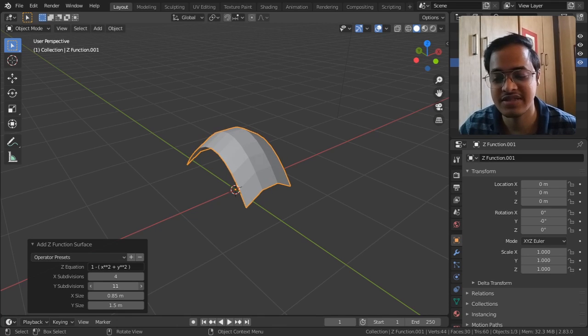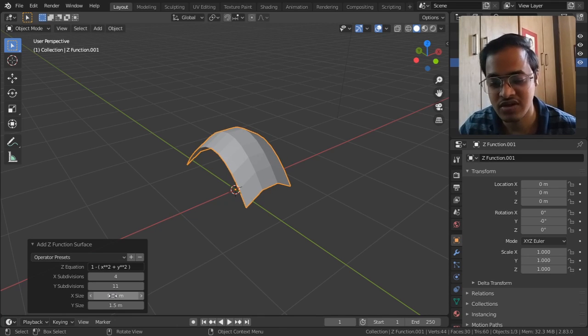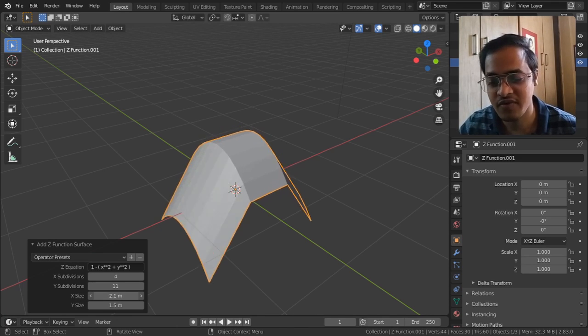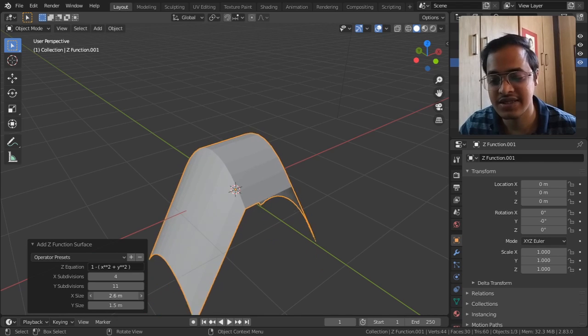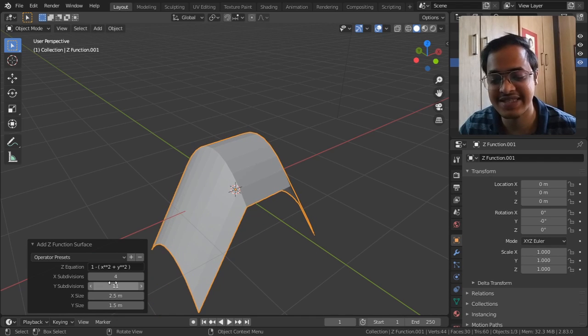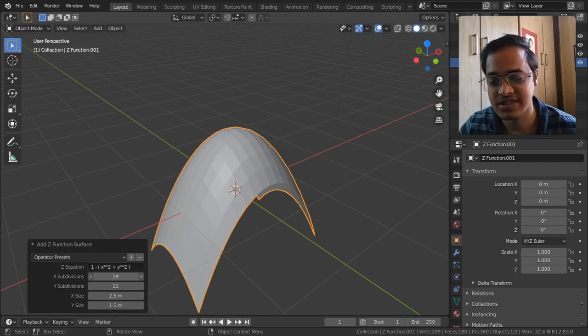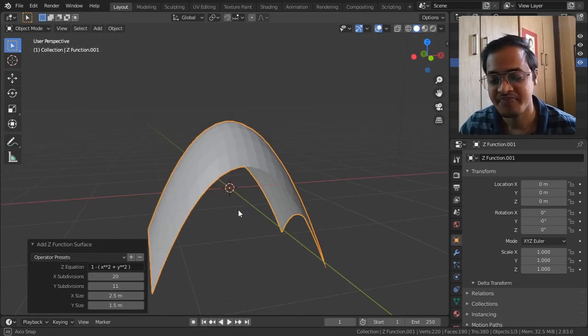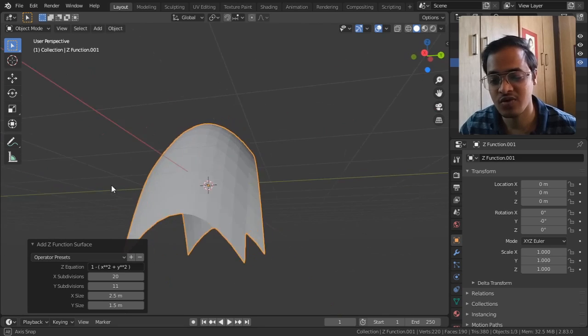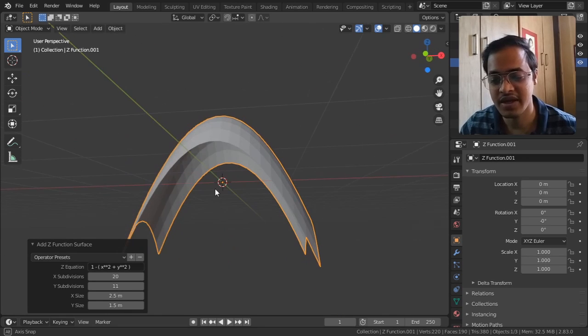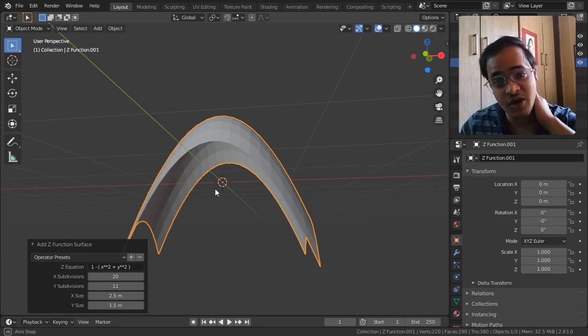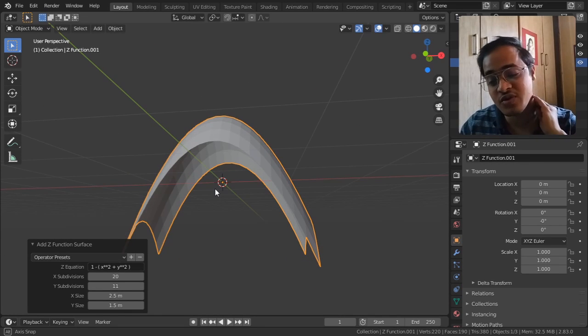If you want you can increase the size in X-axis. Let me increase the subdivisions a little bit. So this is how it will be, this is how the equation is going to be visible.